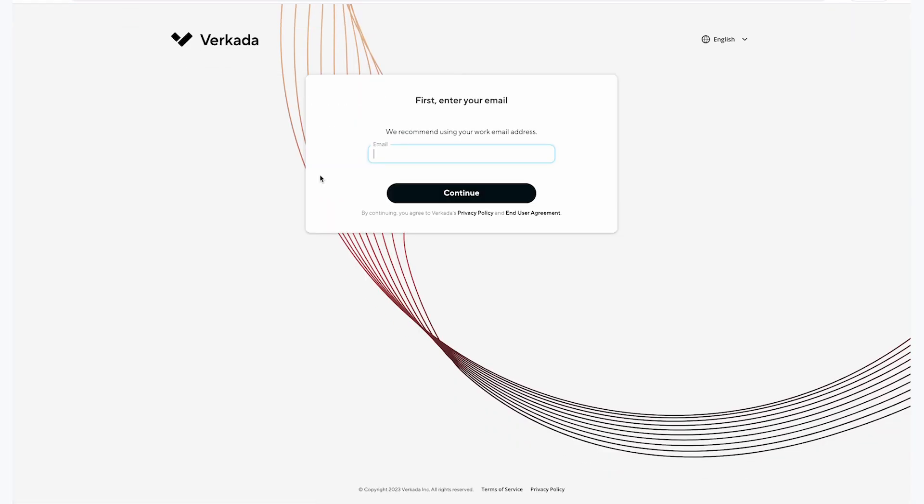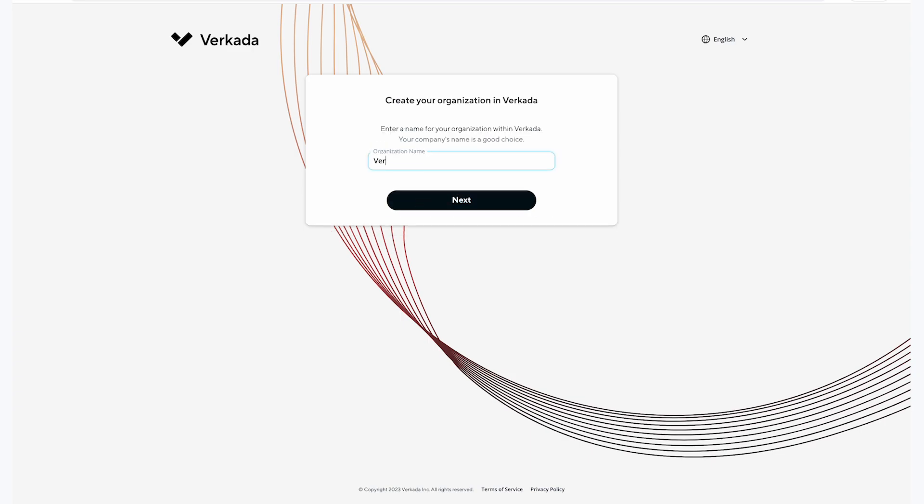On the next page, I will enter the email address that I will use to sign into Command. We recommend using your work email address. Next, I will enter the name for my Command organization. Your company or district's name is a good choice. I will type in Verkata Public Schools.